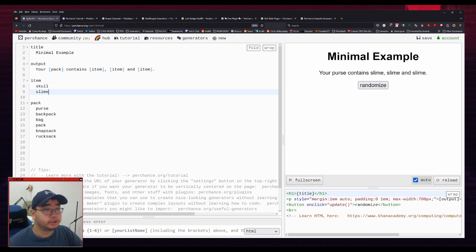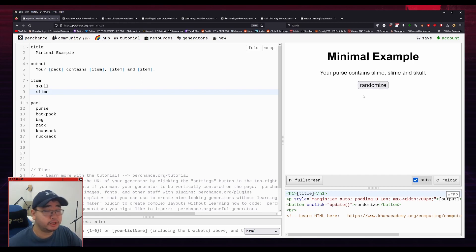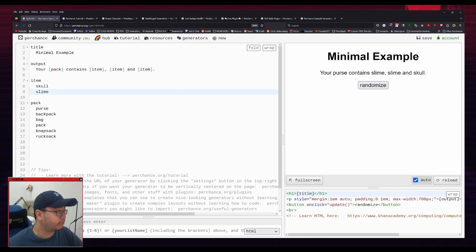Sure. So your purse contains slime, slime, and slime. Slime, skull, and skull. Slime, slime, and skull. So you can see that it will take from this section here and put it into here.